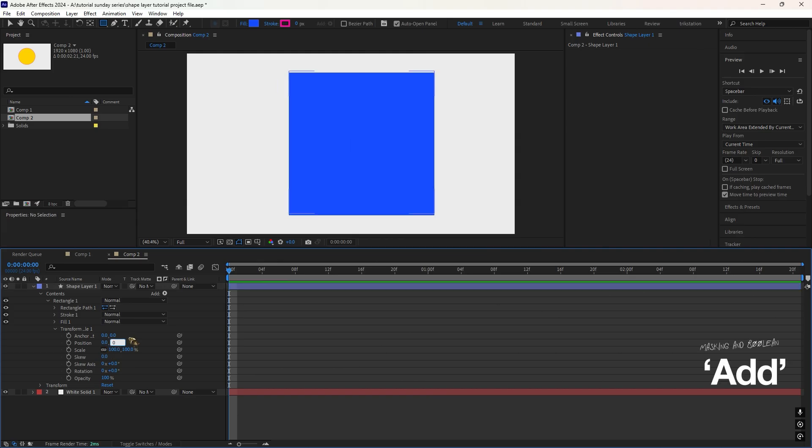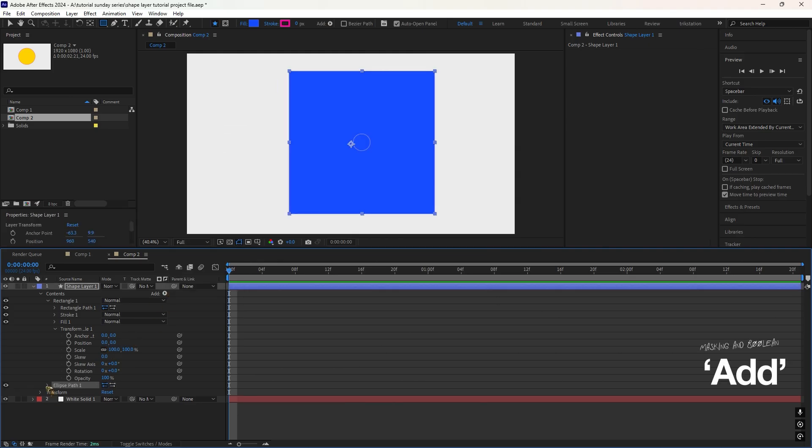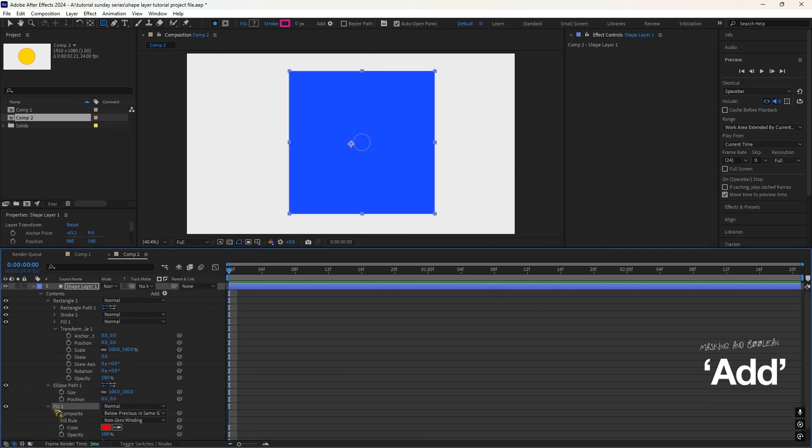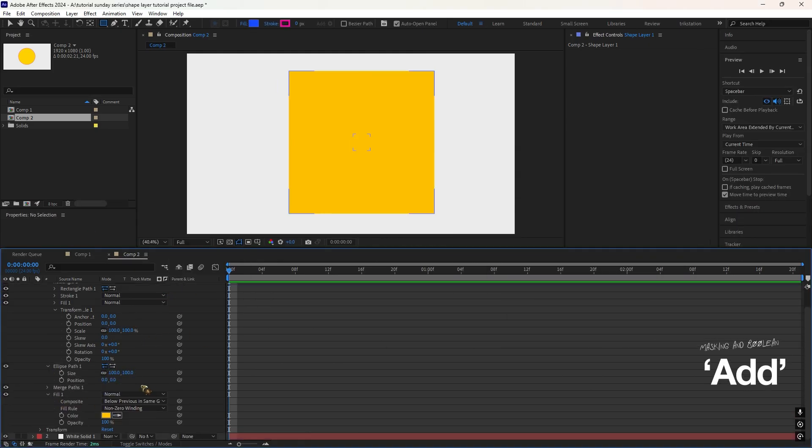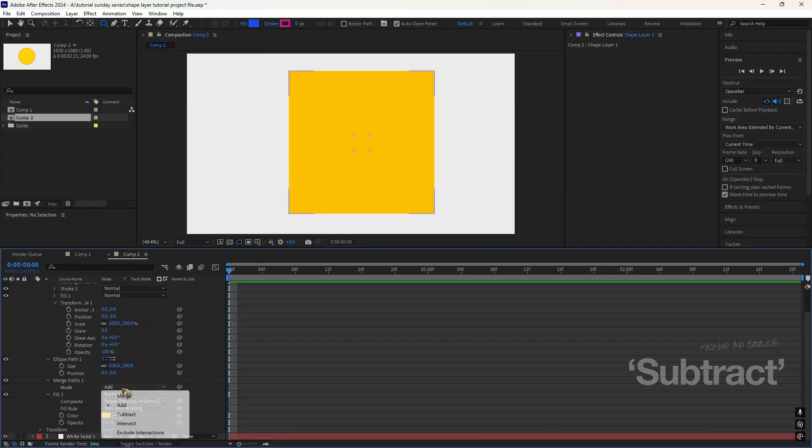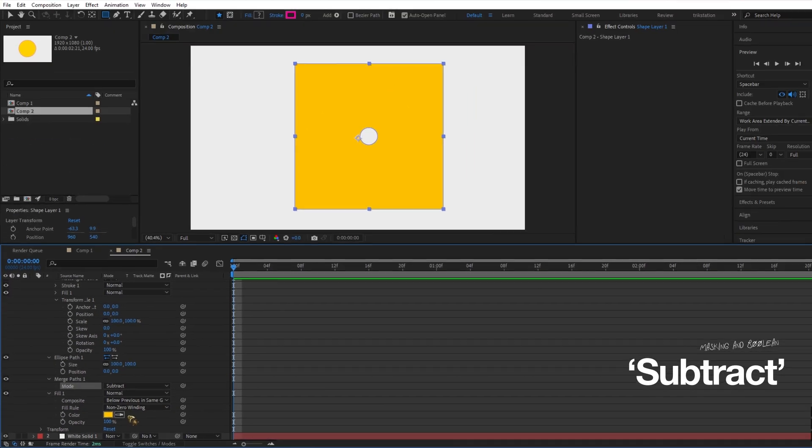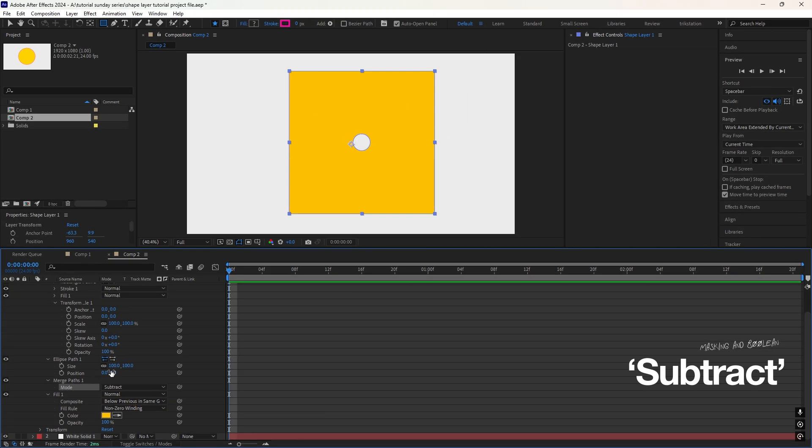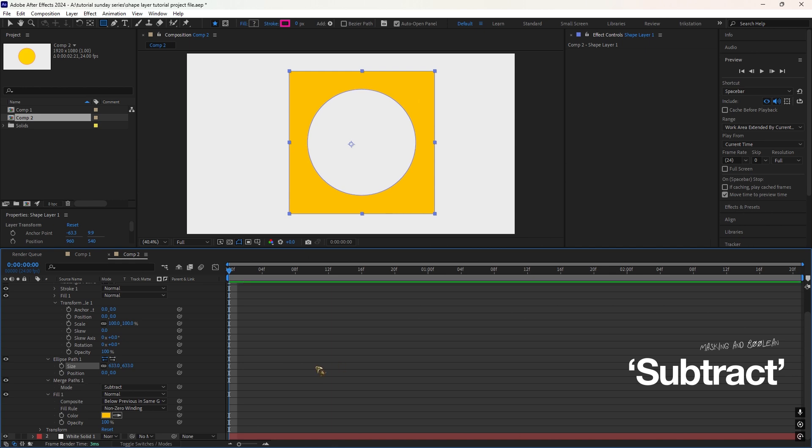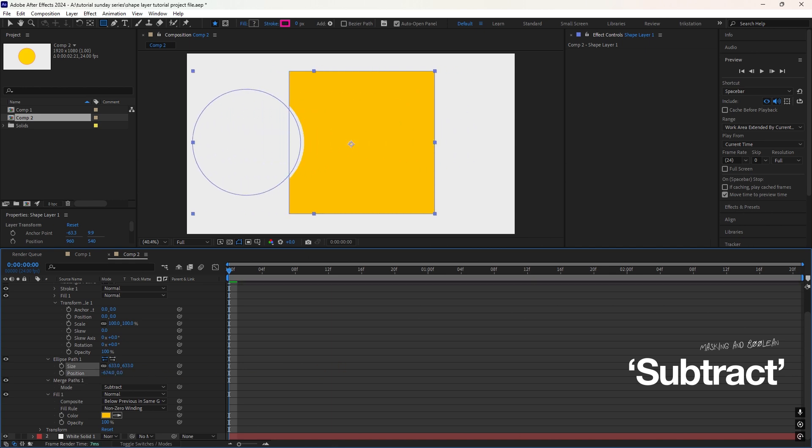Add. This combines two shapes into one. So if you have a circle and a square, Add will merge them into a single shape. Subtract. This removes one shape from another. For example, if you place a circle on top of a square and you subtract, it will punch a hole in the square where the circle is.